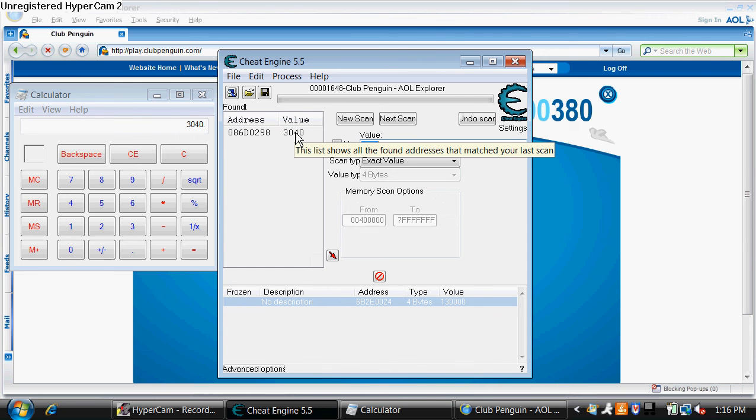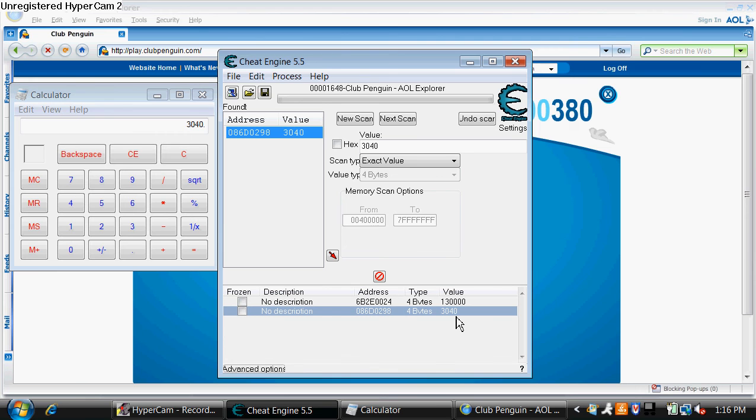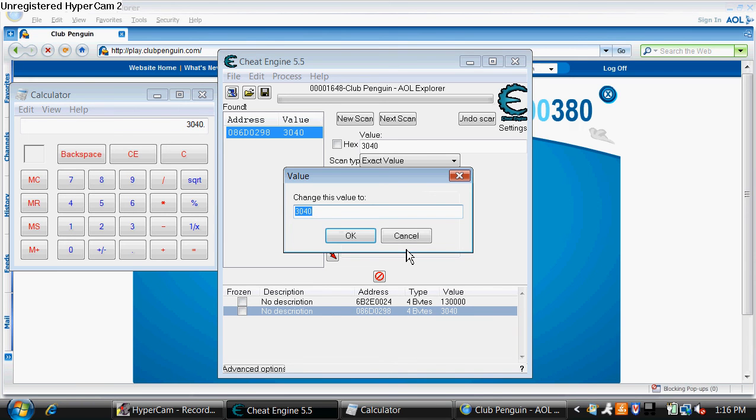And there's only going to be one, which this one does not have to be green. It could be any number. So double click on the answer here. Double click on the value right there. Change it to 130,000.